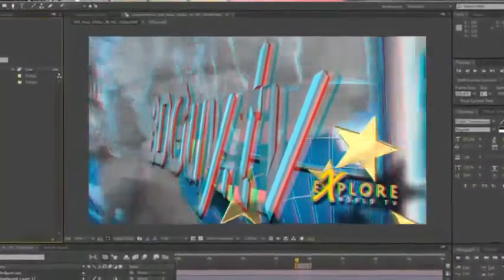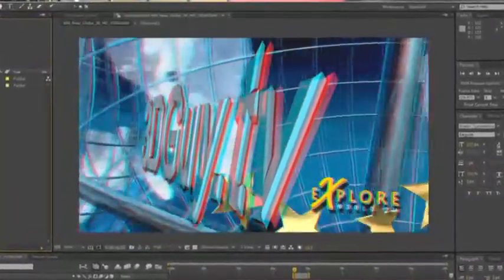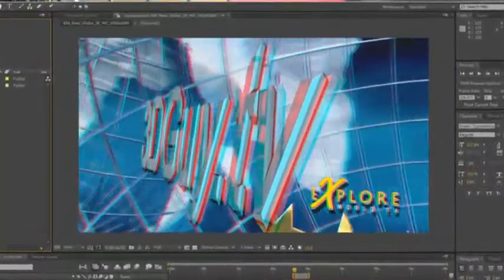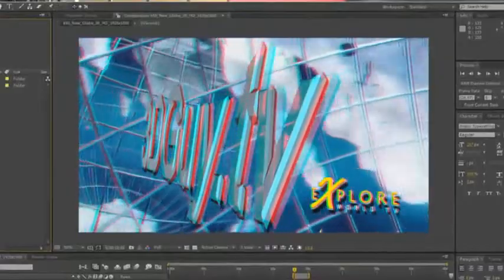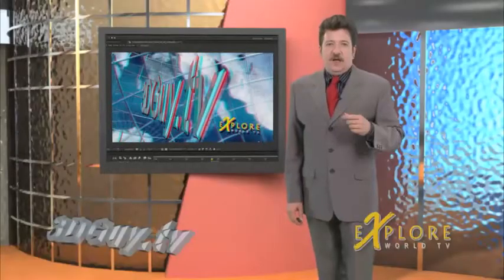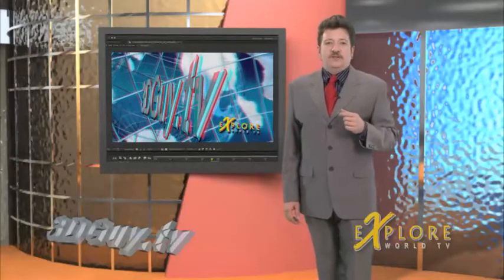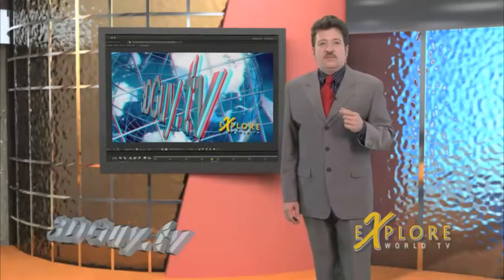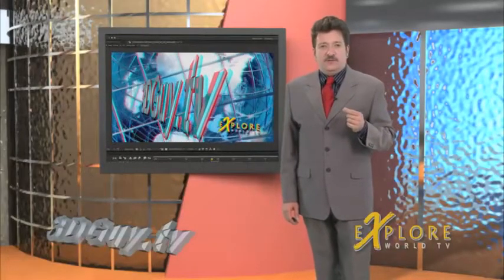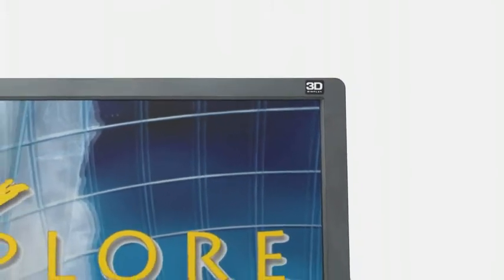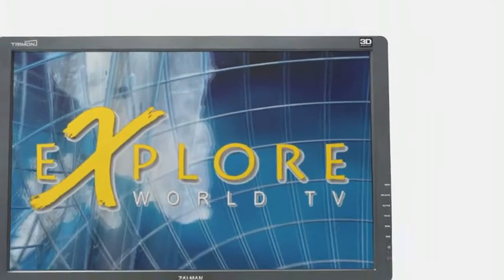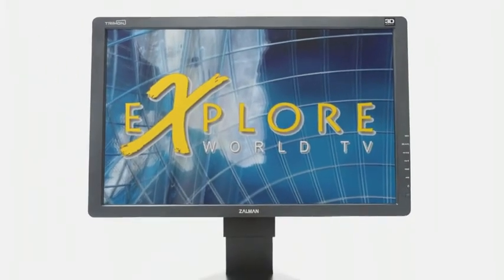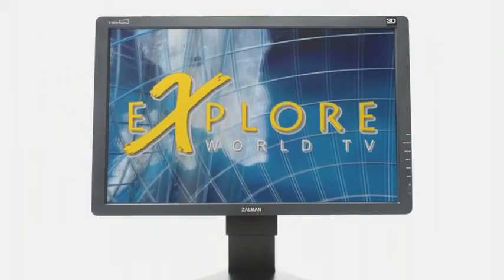Now I did all this in anaglyph mode and I checked it out using my red cyan glasses. I also did some final checking on my Zalman Trimon 3D 22 inch LCD monitor using the side by side half format.